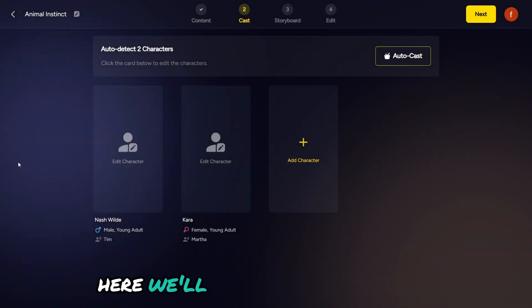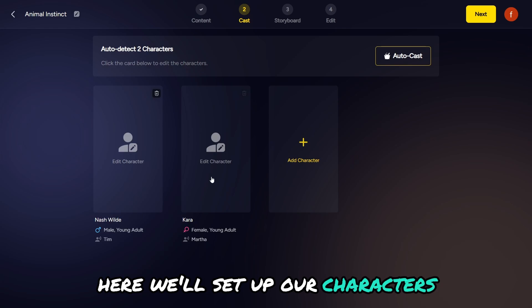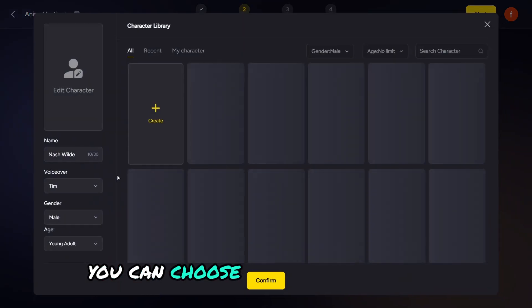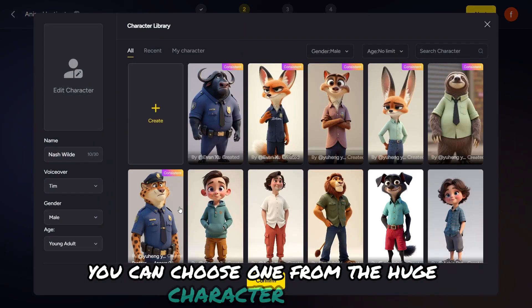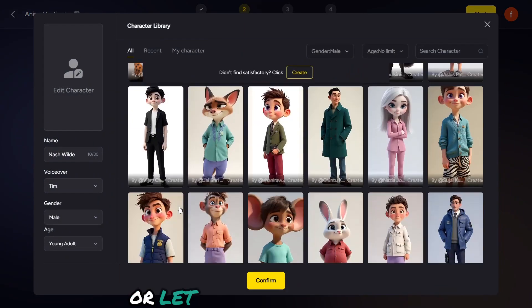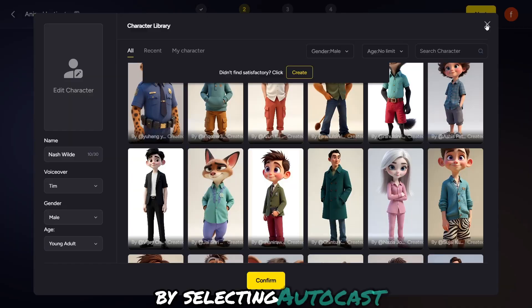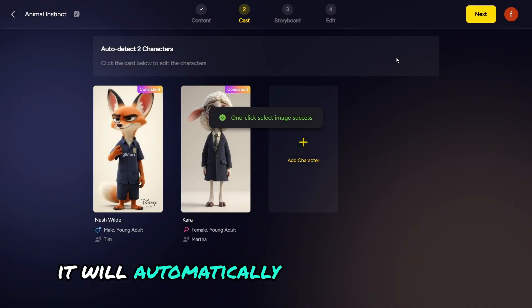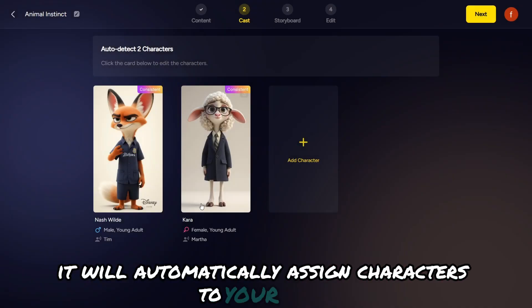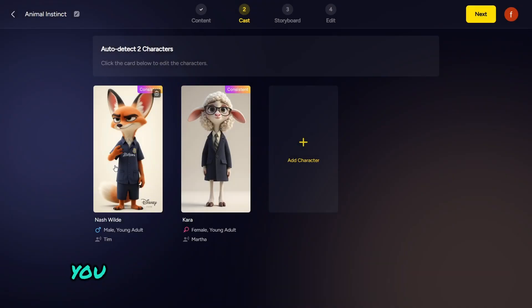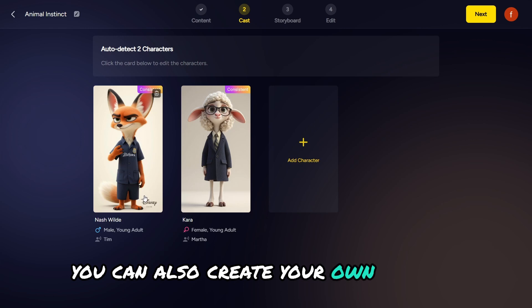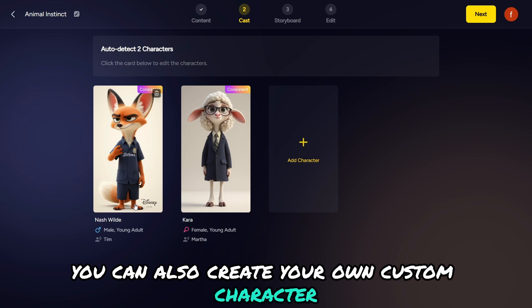Here we'll set up our characters. You can choose one from the huge character library, or let the AI do it for you by selecting AutoCast — it will automatically assign characters to your story. You can also create your own custom character.